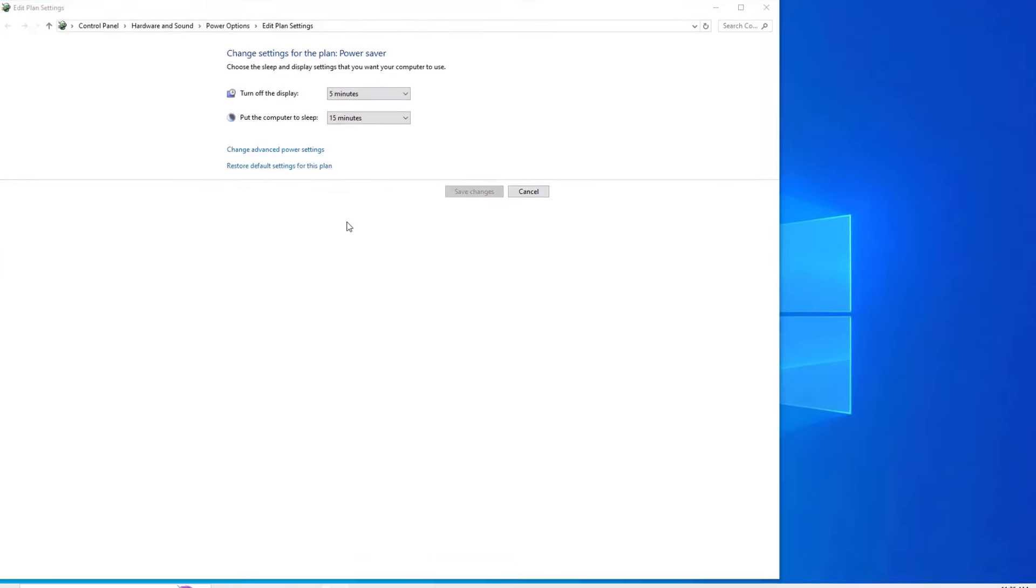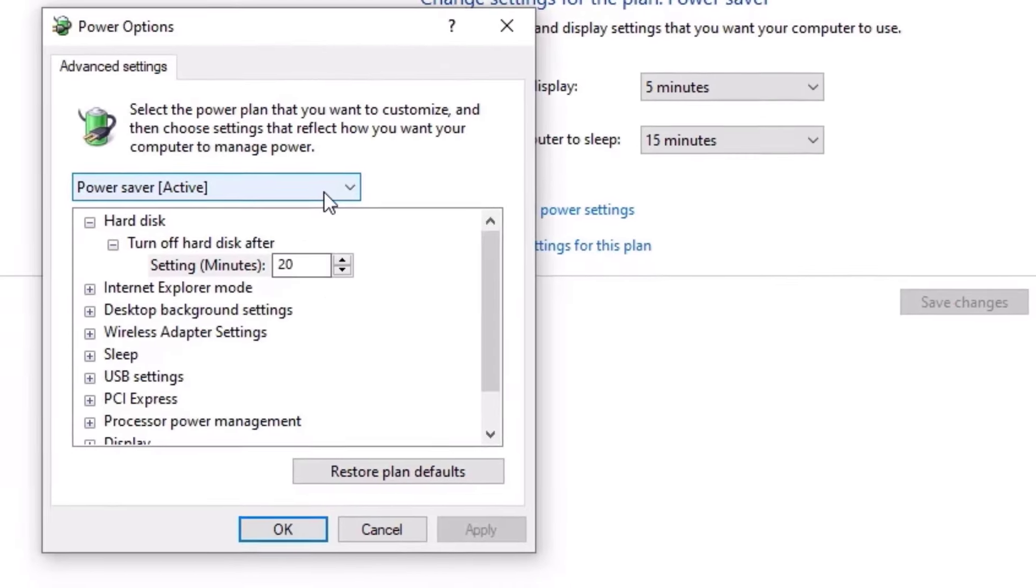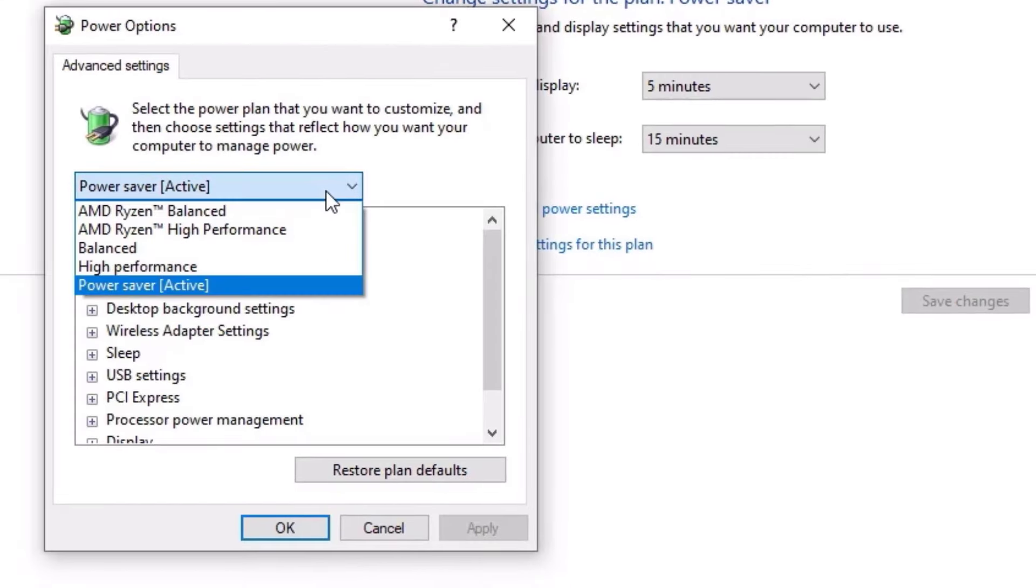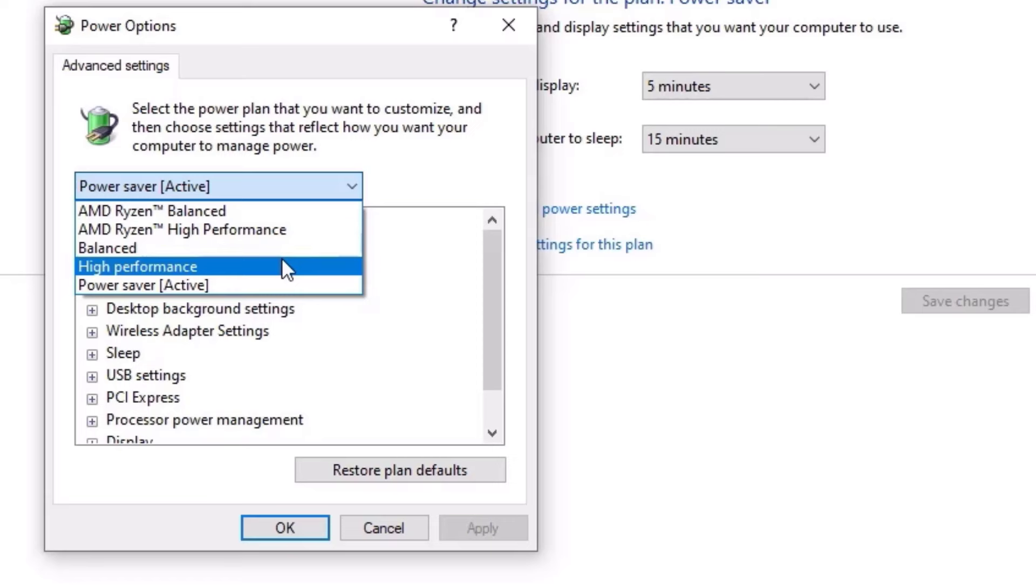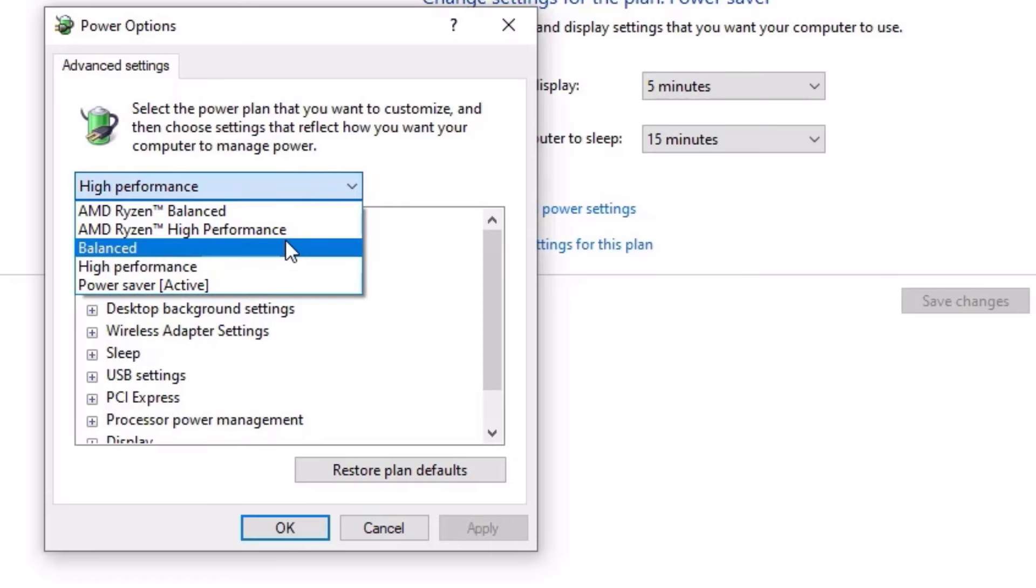So now there you have to find change advanced power settings, click on that. On the first tab, click on the drop down and select high performance. Also if you find any ultra high performance, I suggest you to select that.